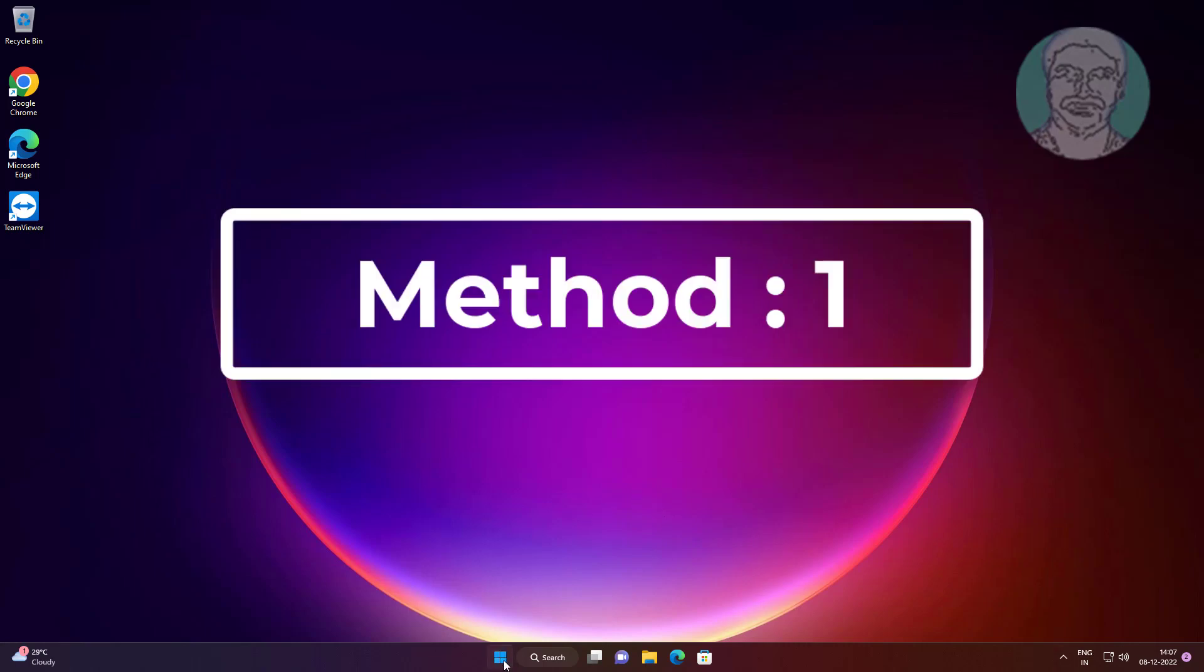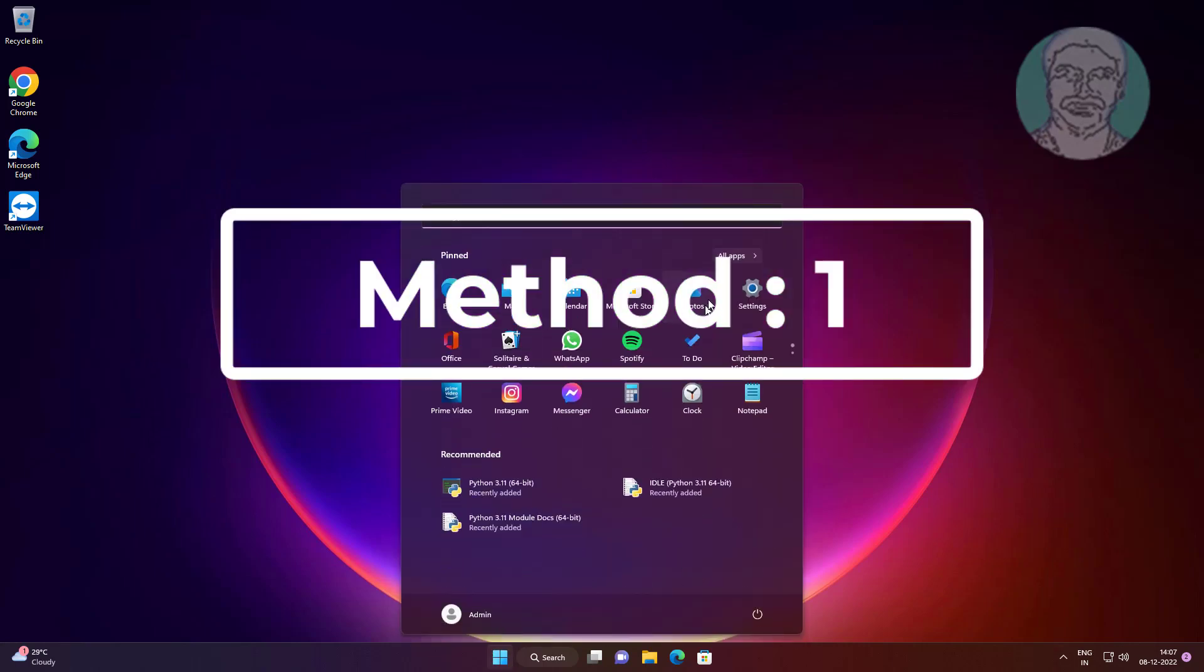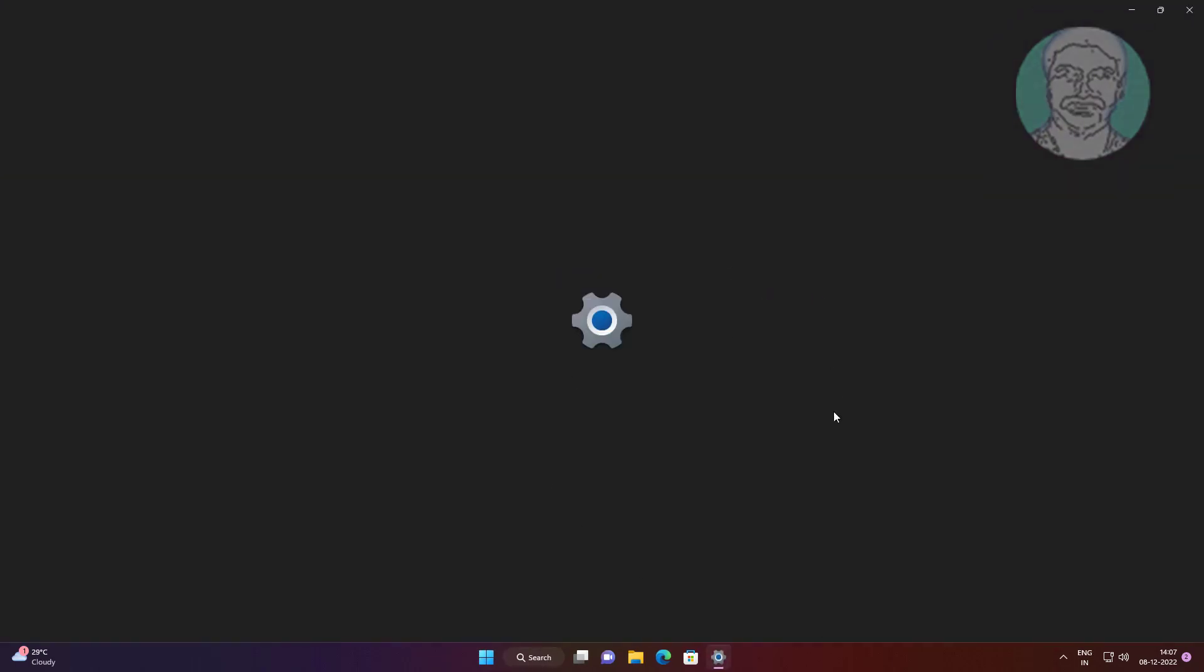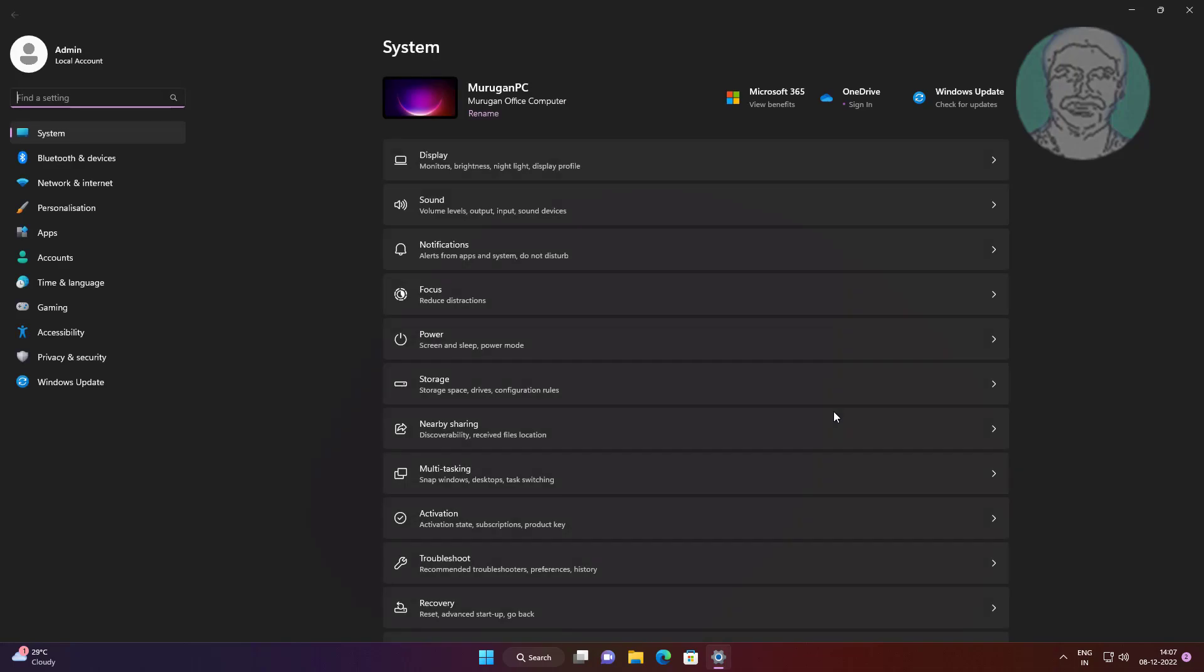First method is click start, settings, click troubleshoot, click other troubleshooters.